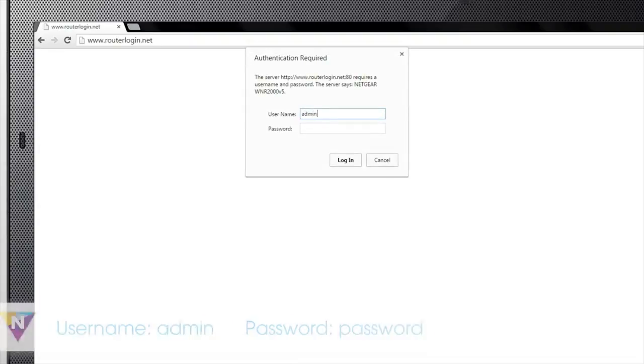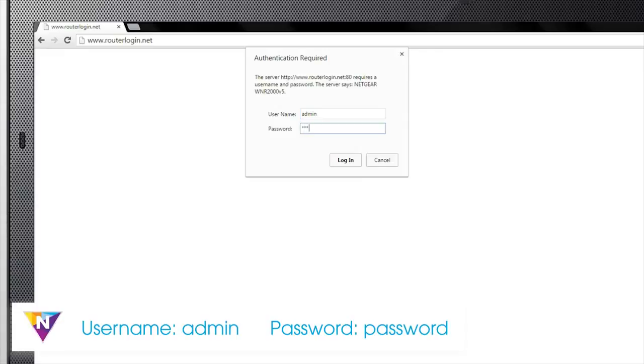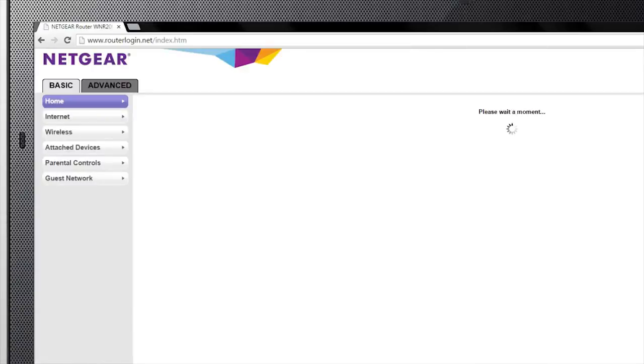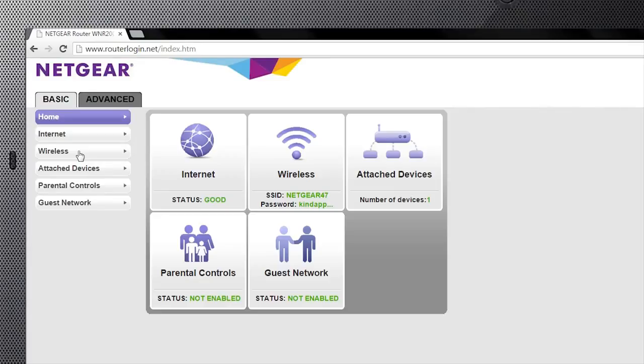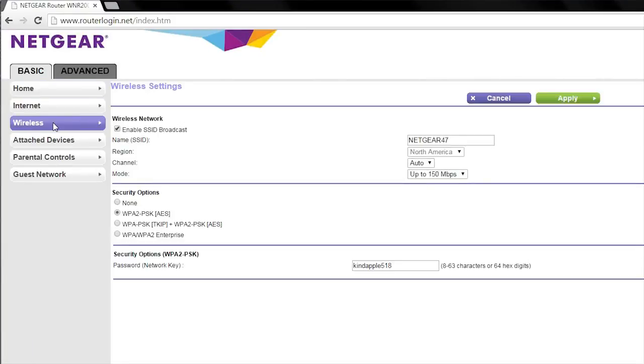When prompted, enter admin for the username and password for the password. To change your SSID and password, click the wireless tab on the routerlogin.net basic page.